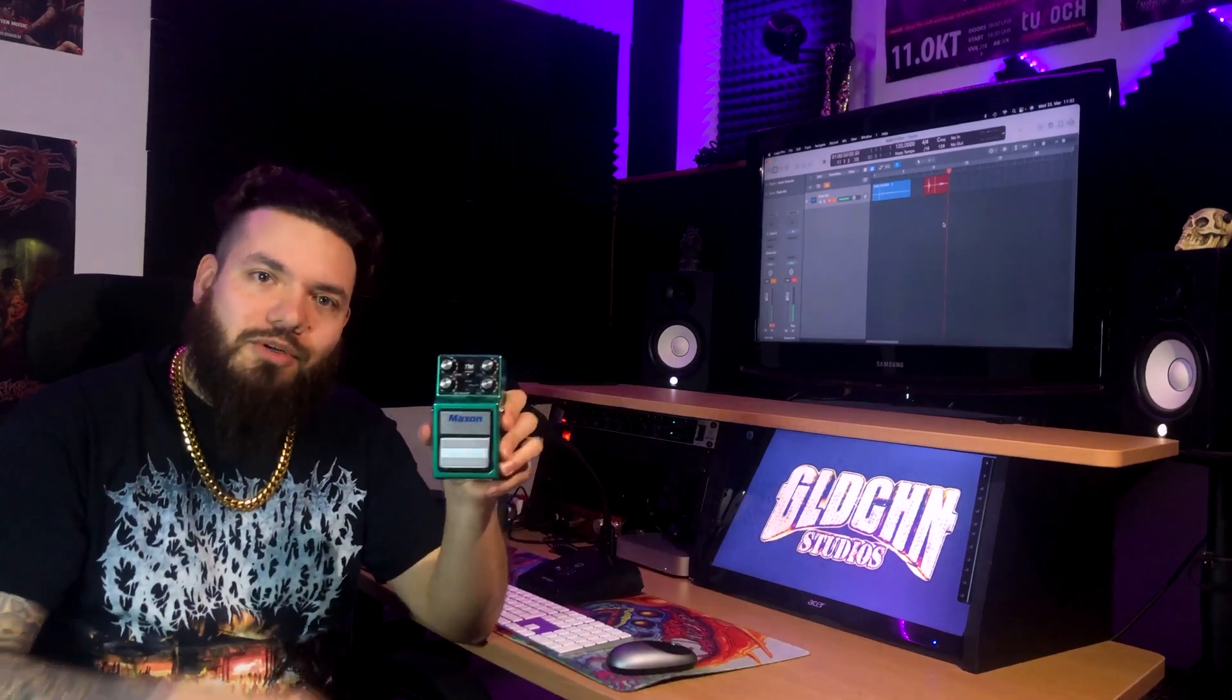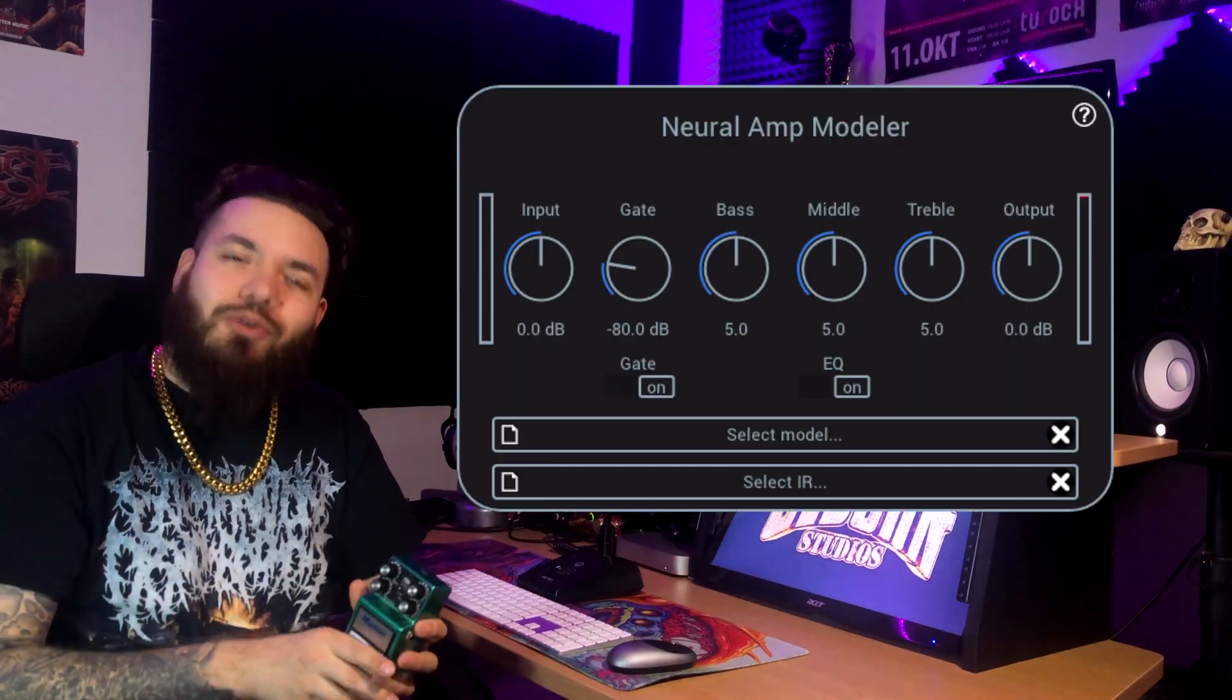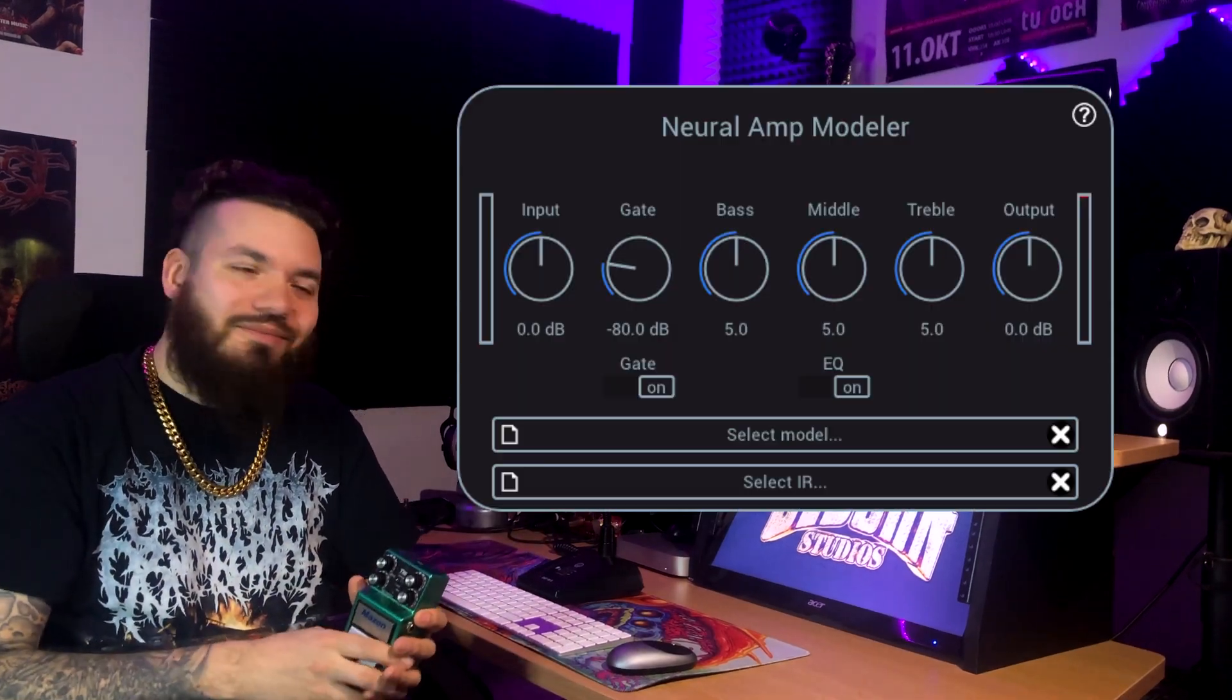Today we are turning this Maxon Tube Screamer into a digital version of itself that we can use in any DAW. How are we going to do this? With the new Neural Amp Modeler.